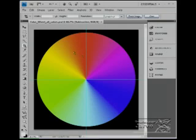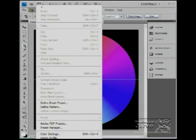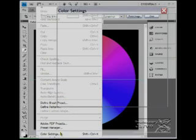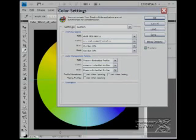We're going to go to Edit first, and then we're going to go down to Color Settings. The dialog box comes up.